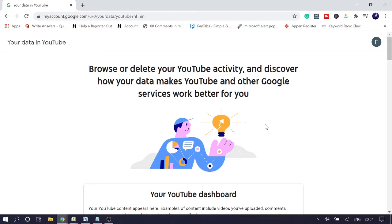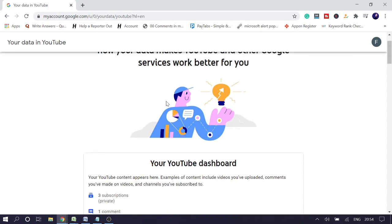So according to YouTube algorithm, whenever you browse anything or you search anything, according to your watch history and search history only, YouTube shows you the suggestions and the recommendations. So if anything goes wrong, here we need to clear that, delete all the search and the watch history.